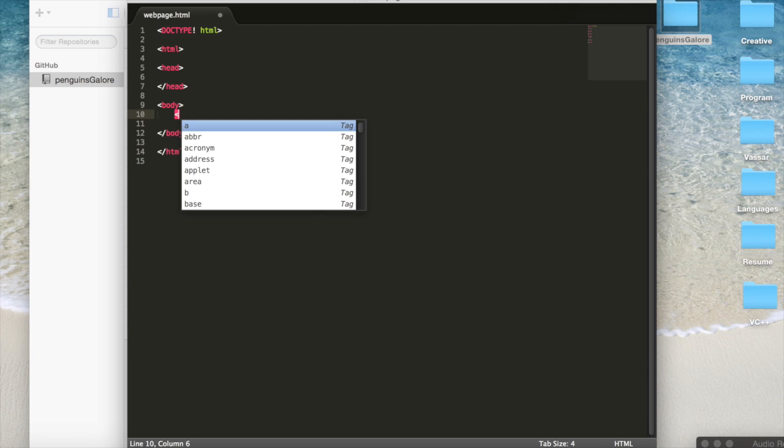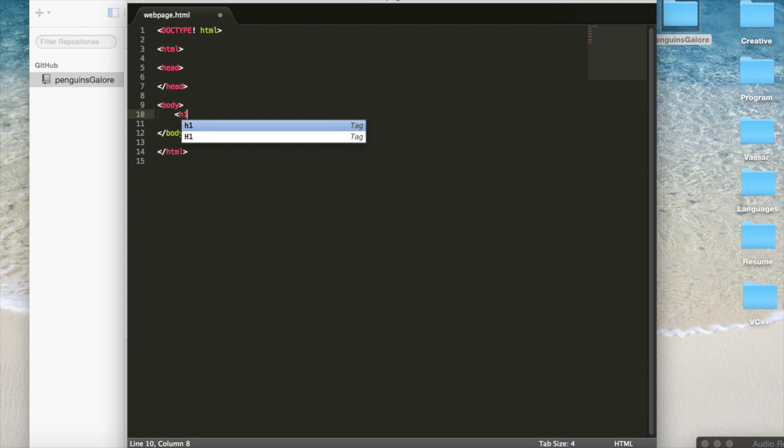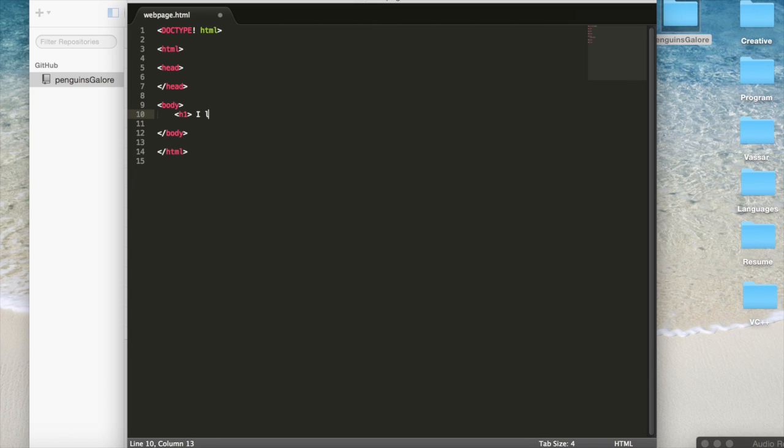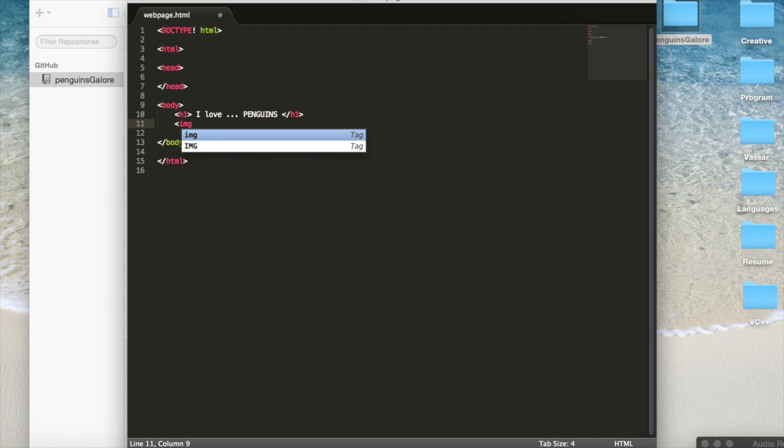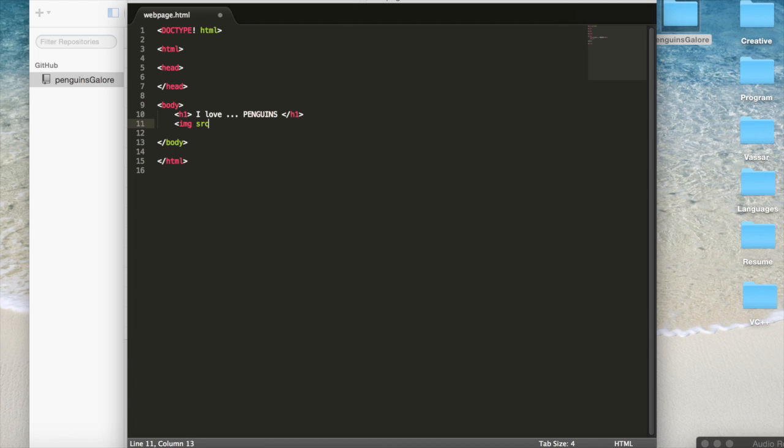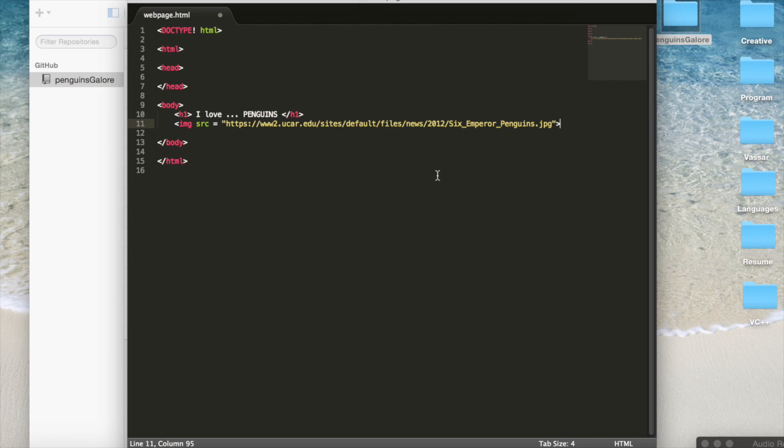So here we're going to do open tag header one, I love dot dot dot penguins. And close the tag. And we're also going to add an image. So img open tag image source equals, I pulled this off the internet. And we will close the tag.